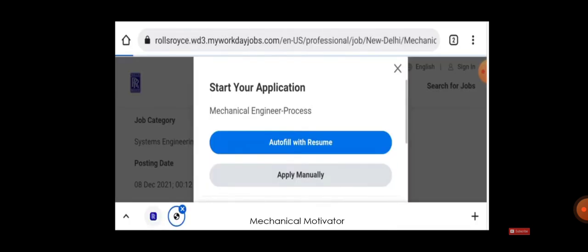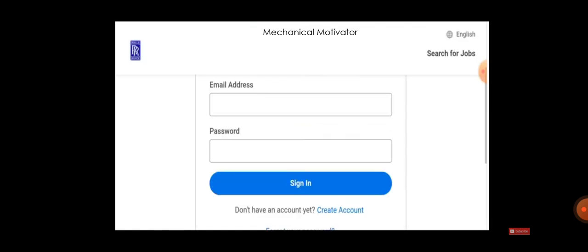Once you click Apply, they will be asking you to either auto-fill or apply manually. Always choose Apply Manually and upload your resume as per the document size or whichever document they need.